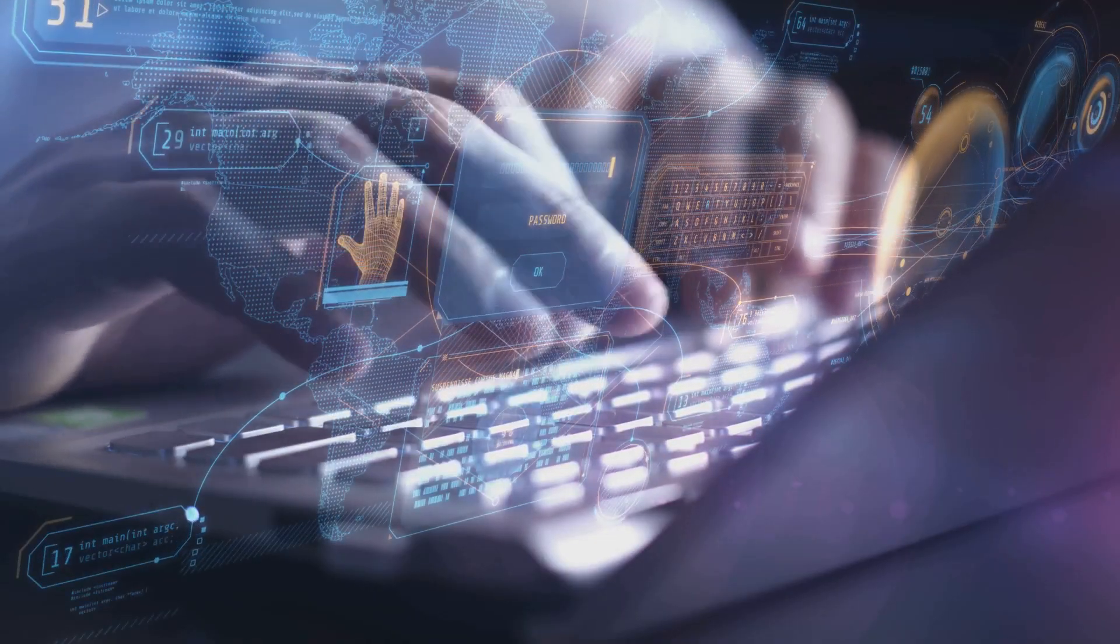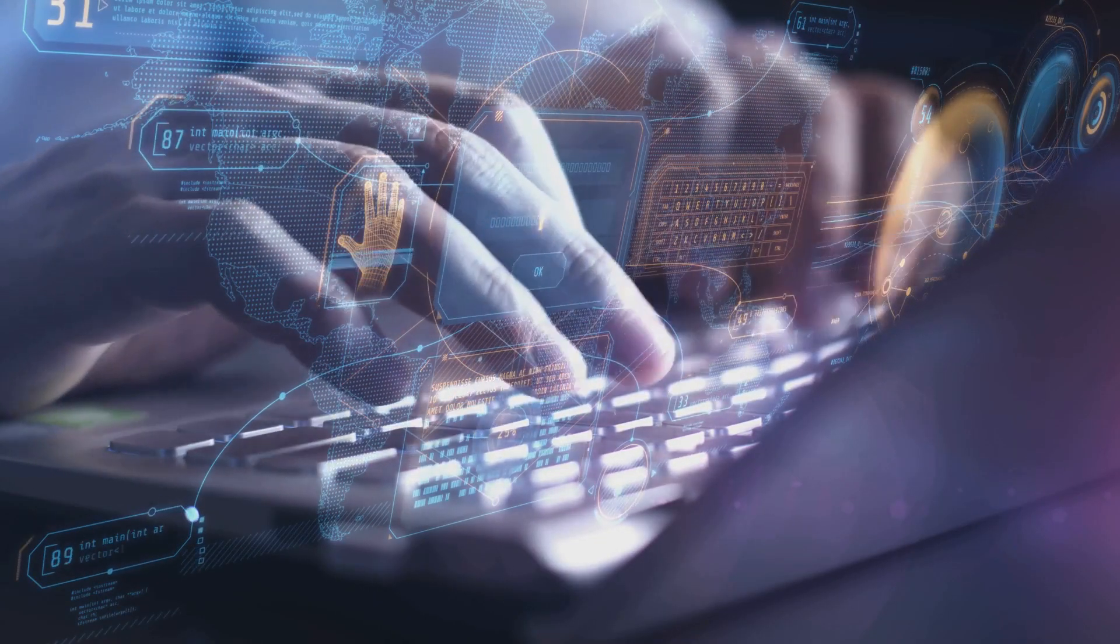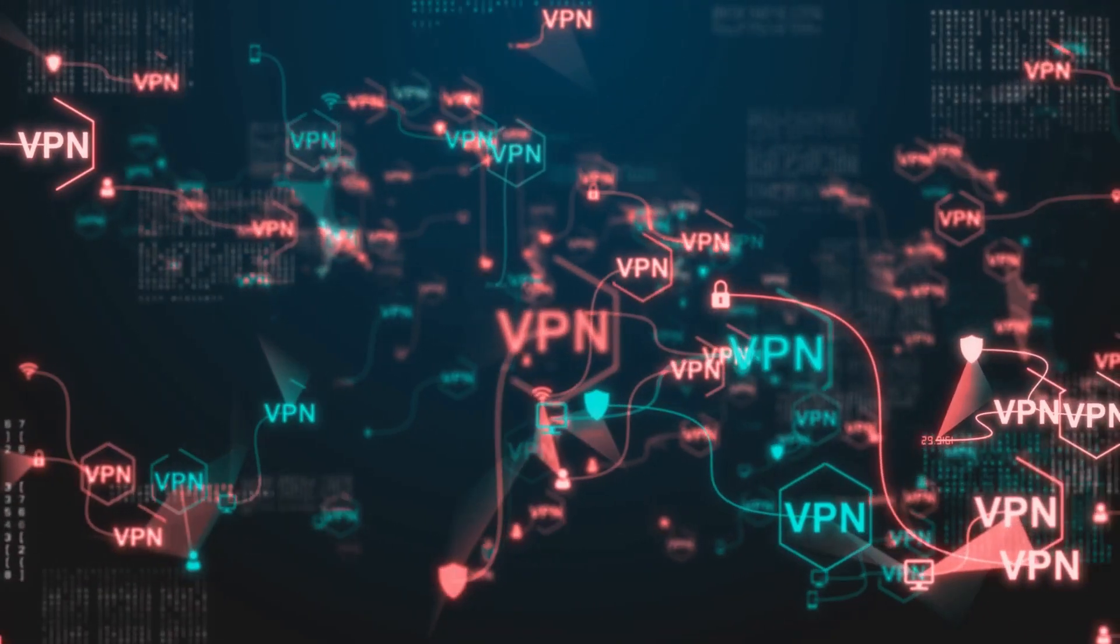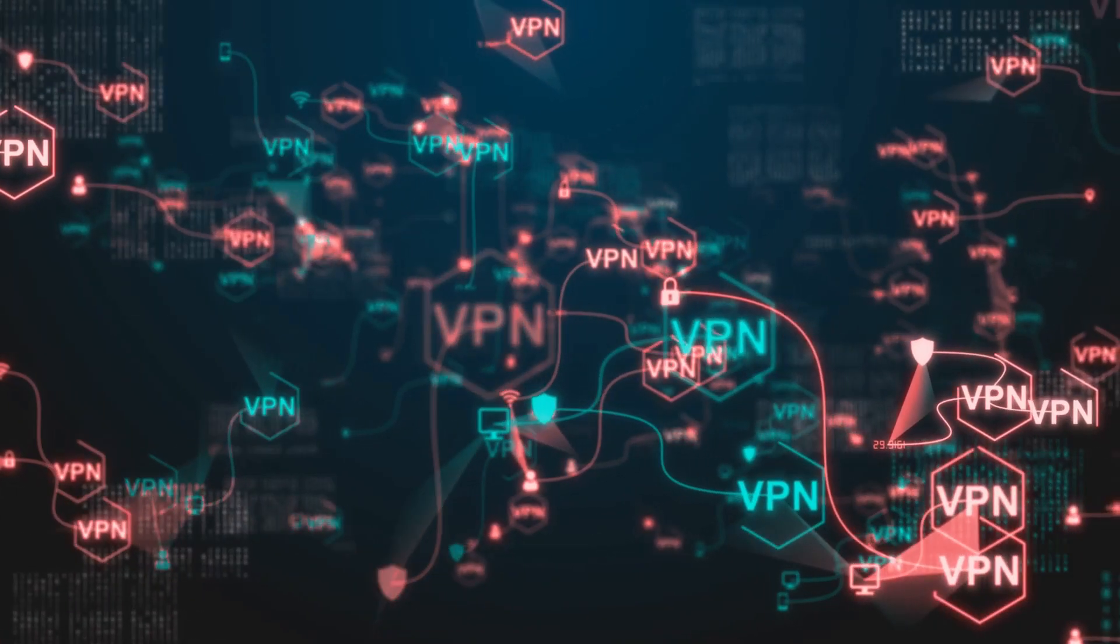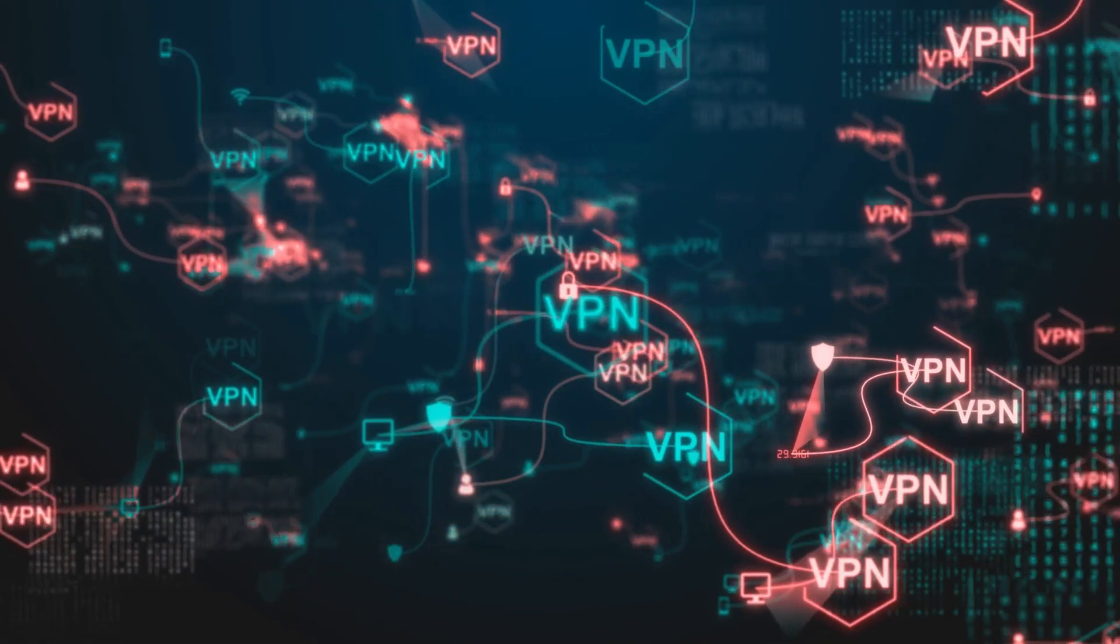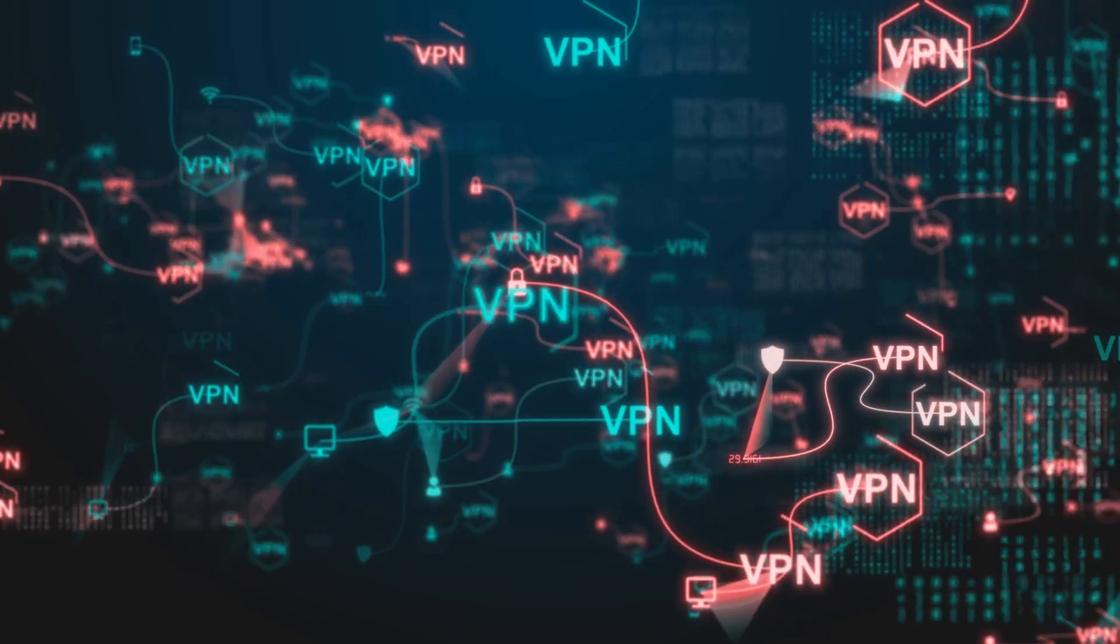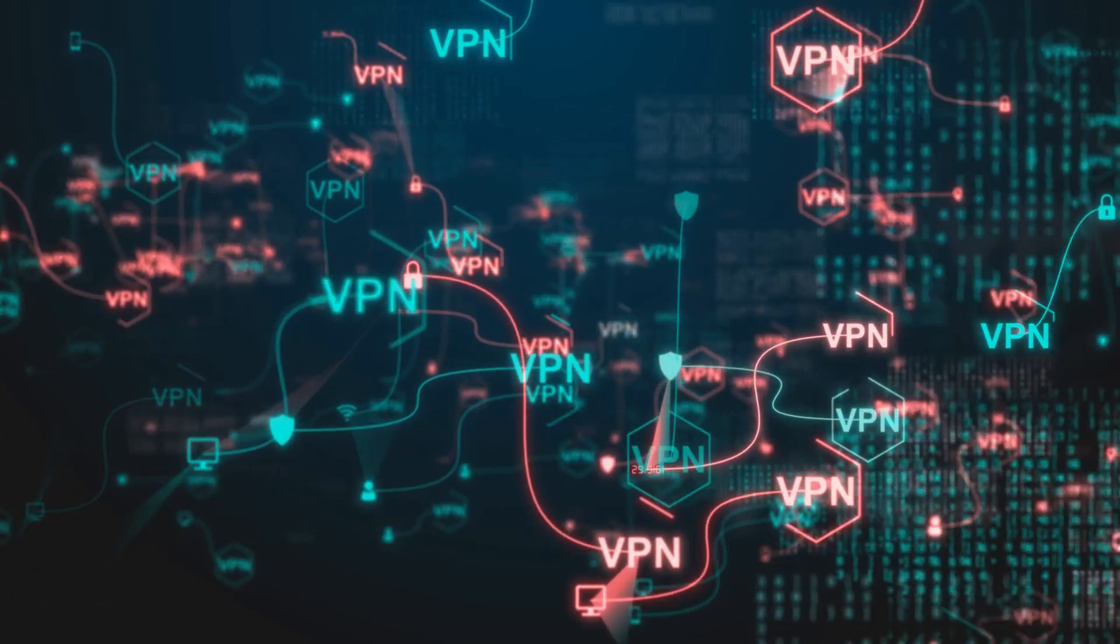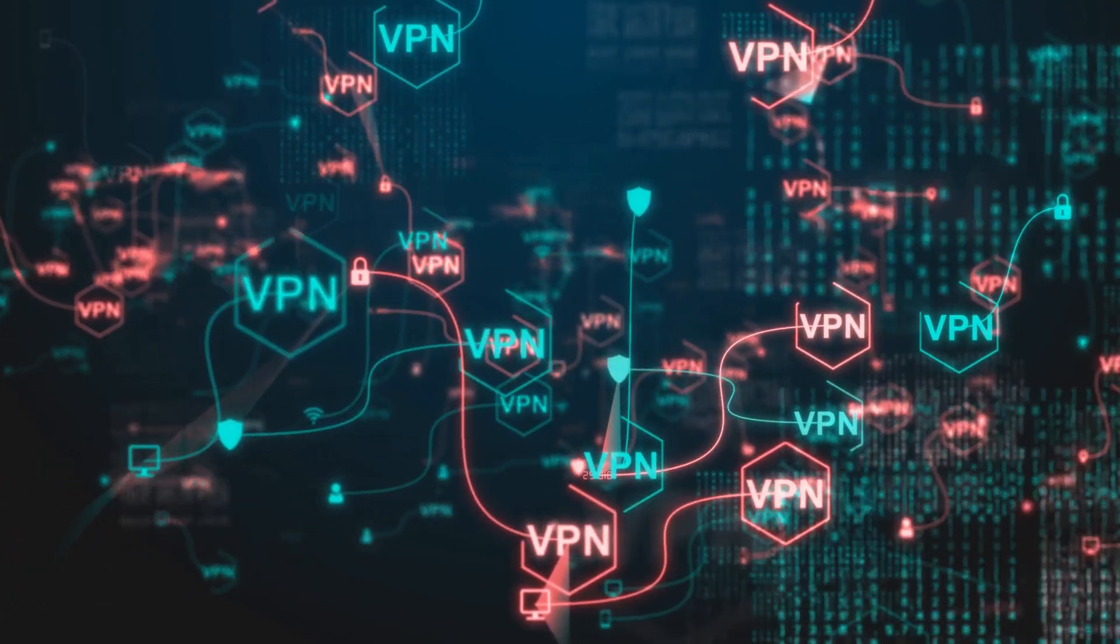Like databases that store medical records or legal documents. Other times, it's because the content is private, like your emails or online banking details. And yes, it's also a sanctuary for those who want to stay anonymous and operate outside the public eye.